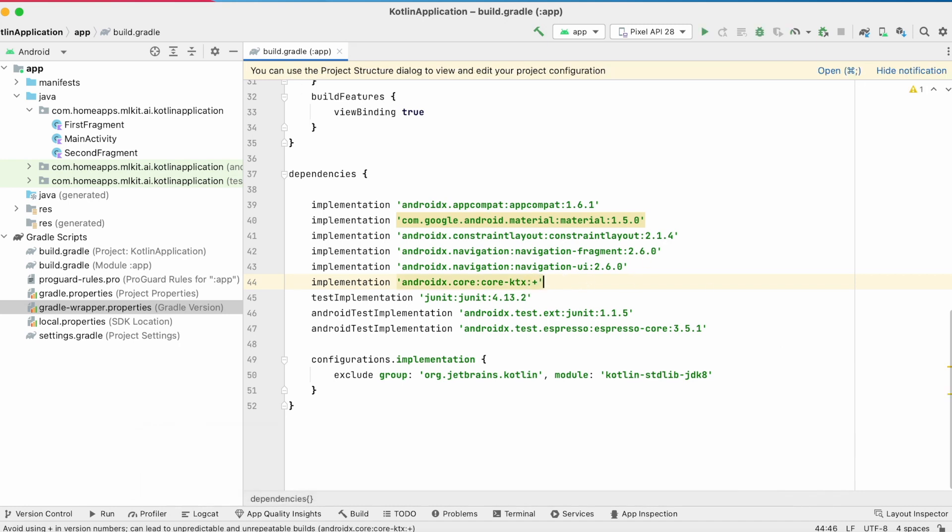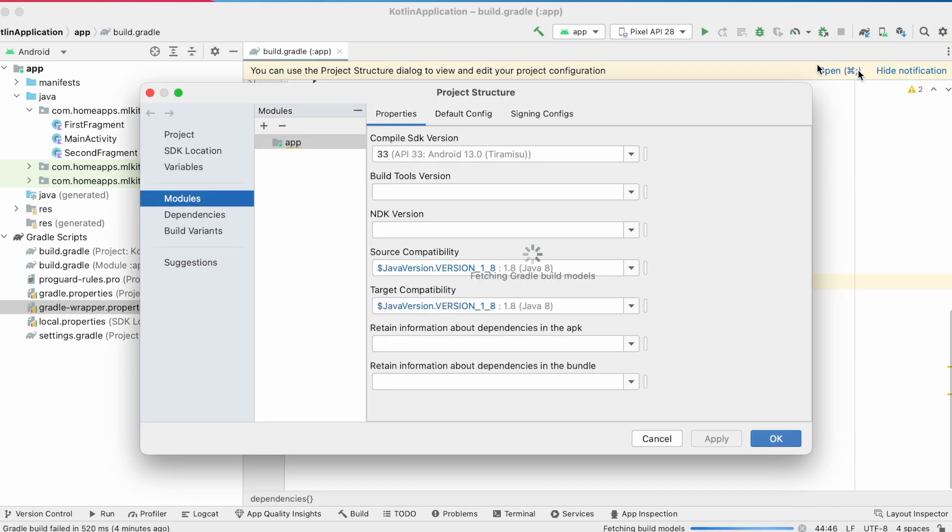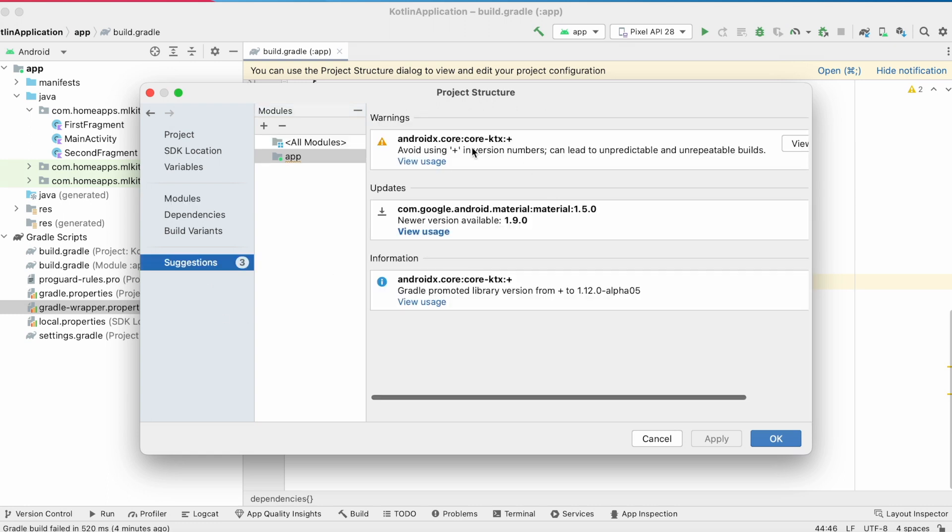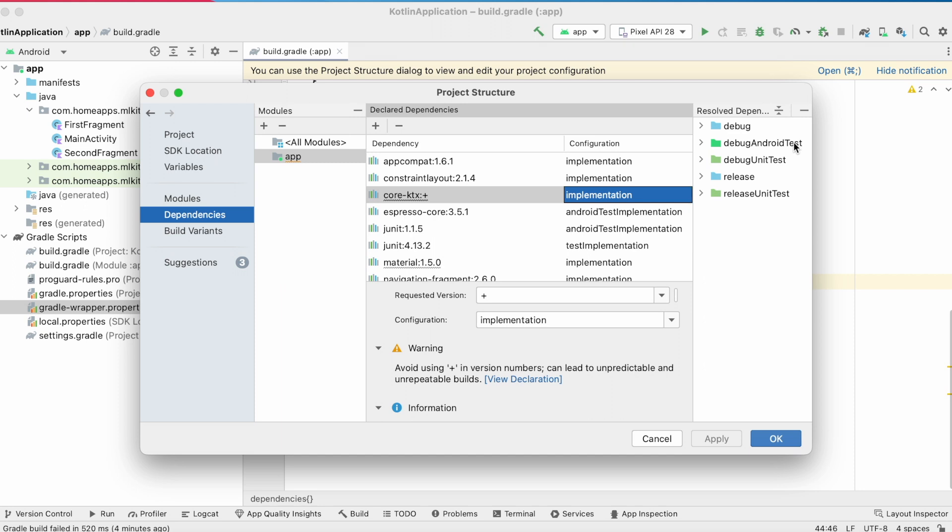Or else go to project structure, suggestions. It is giving a warning here: avoid using plus in version numbers, can lead to unpredictable and unrepeatable builds.